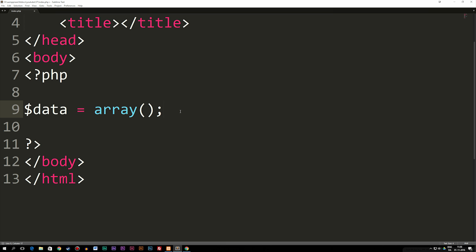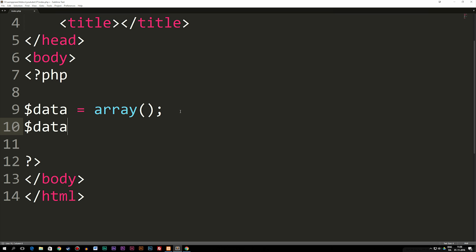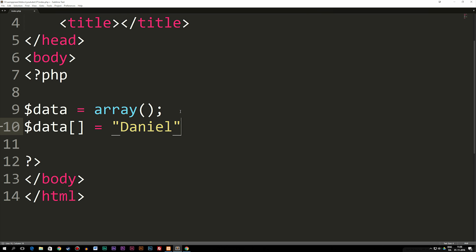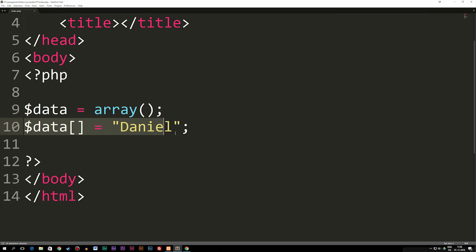So the first method we're going to use is we're going to reference our variable data by writing variable data, add brackets behind it, and set it equal to some kind of data. So right now we can, for example, say we have a string called Daniel that needs to be inserted into this array. Because we already created the array up here and then added the data underneath here.